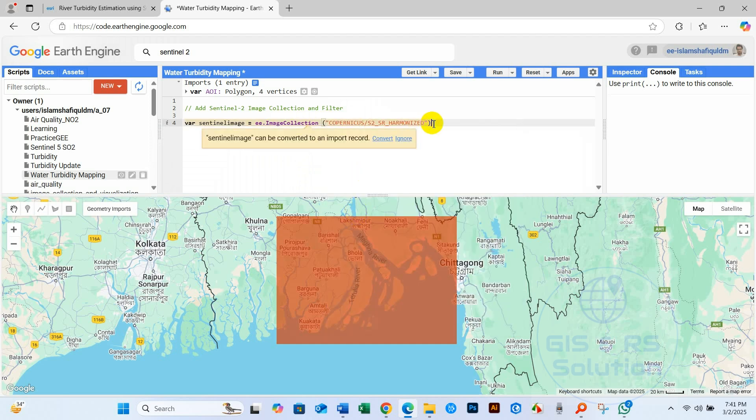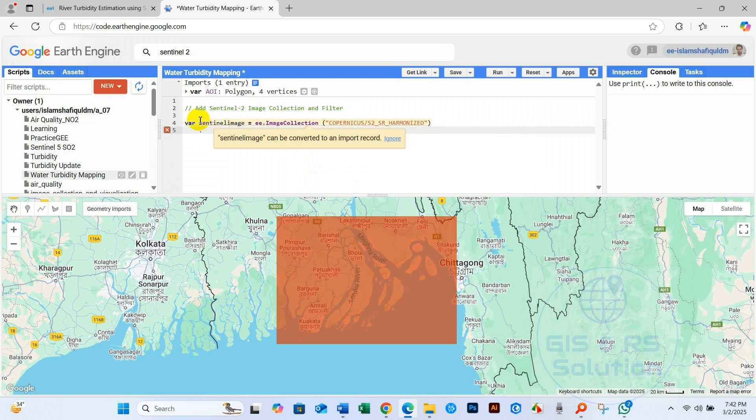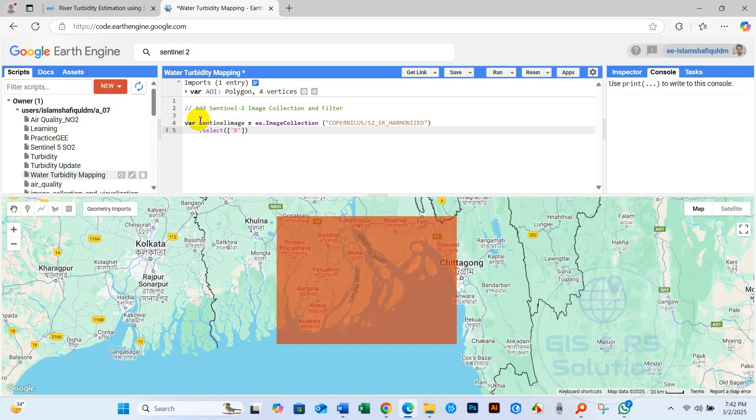Now I will call .select, and then the band. I will need band 3, band 4, and band 8 for the NDWI and NDTI analysis. So I'm just writing band 3, band 4, and band 8. I'm just selecting it.